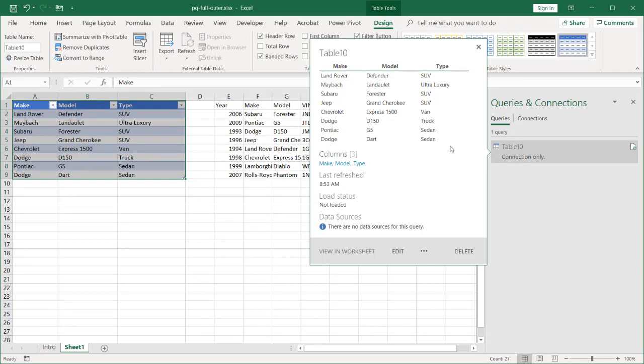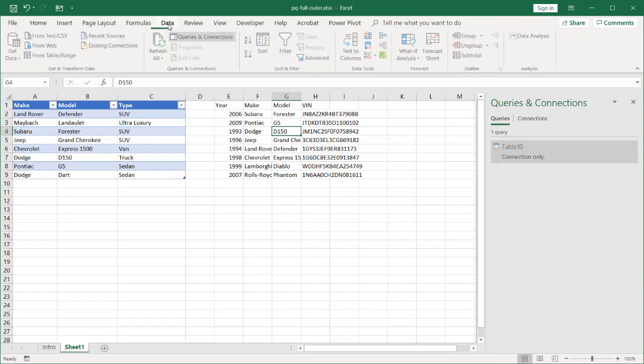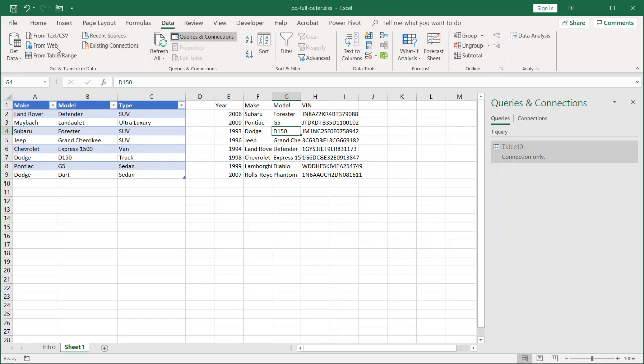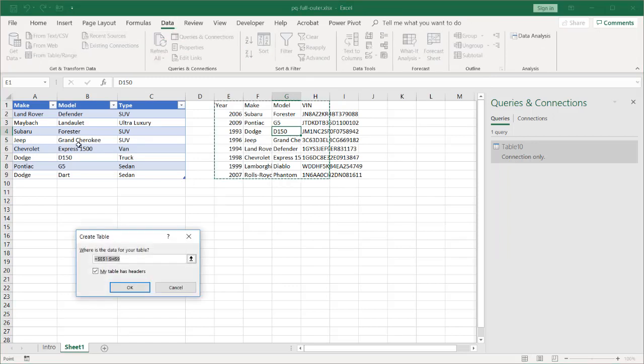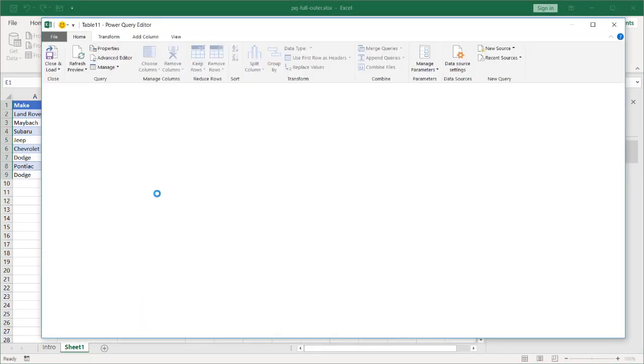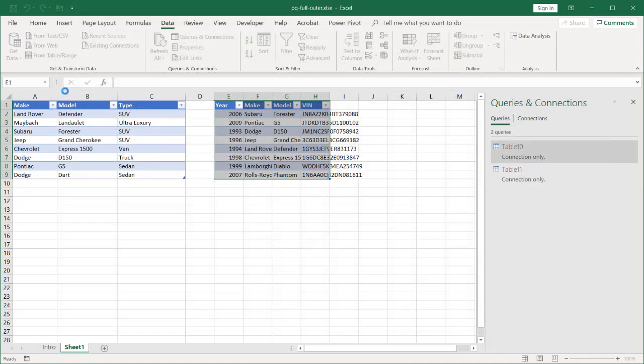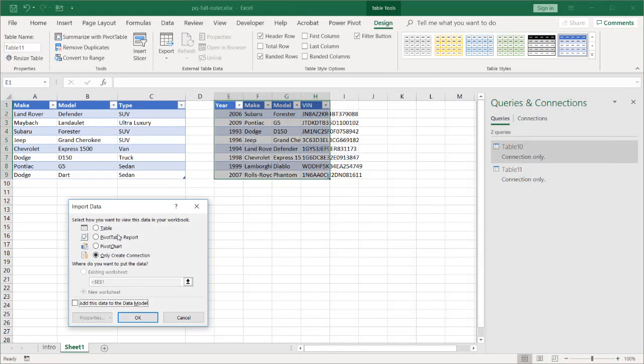That is table 10. We also want to have a query for that table. Click OK. And we're going to bring that in as a connection only too. Close and Load Too. And we only want to create a connection. Click OK.